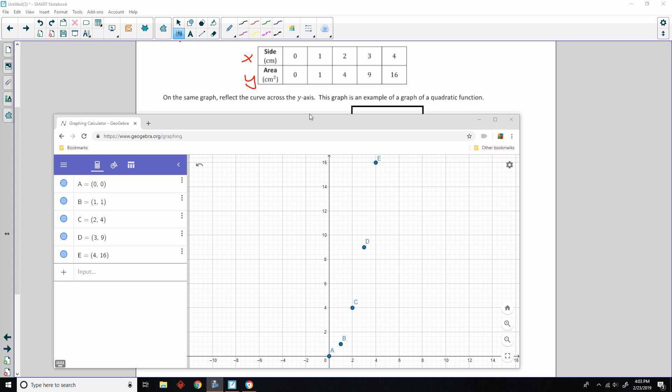Well, if we're going to reflect all these points across the y-axis, and I start with point A, its reflection, if it's on the y-axis, it's going to be on the y-axis still. It's not going to move. So, my reflection A prime would end up here. Now, if I reflect B across the y-axis, then it's going to end up at the point, instead of 1, 1, it's going to end up at the point negative 1, positive 1.